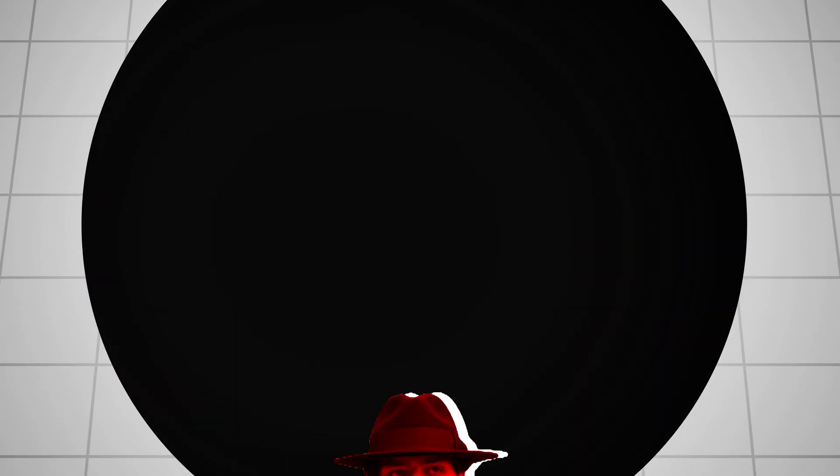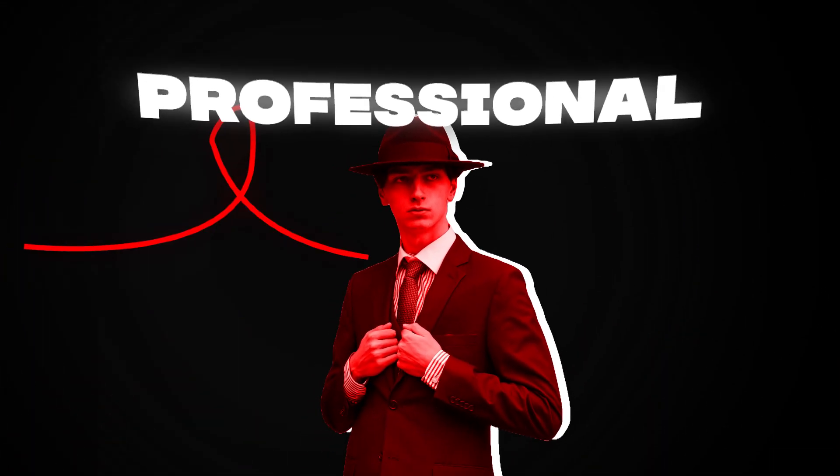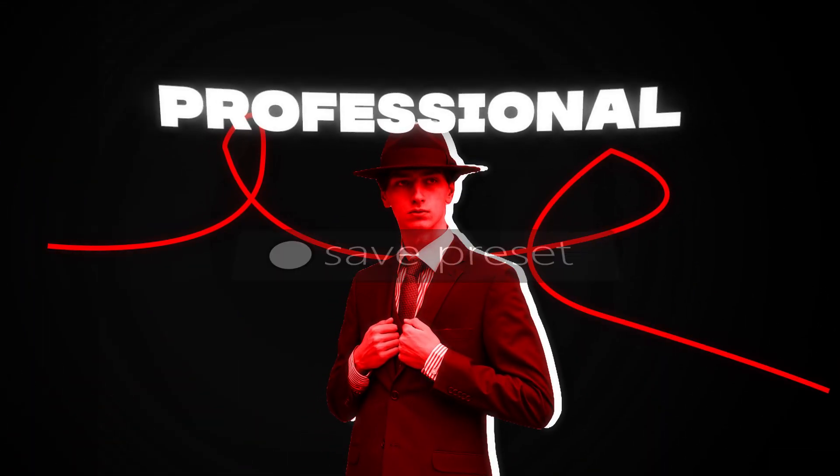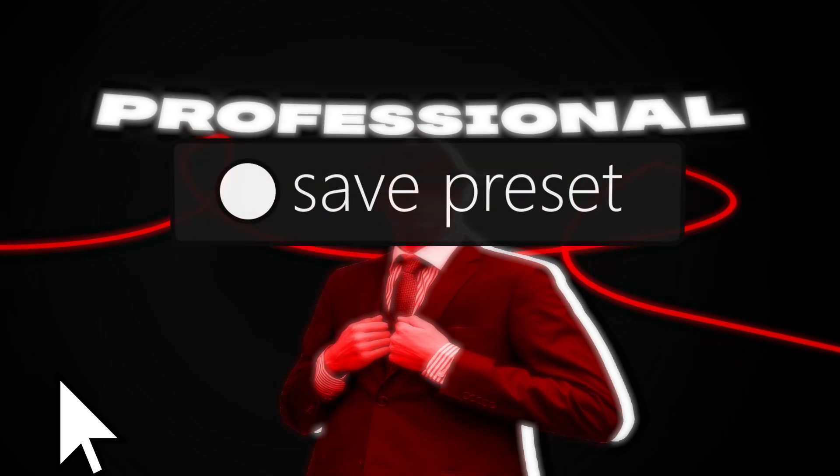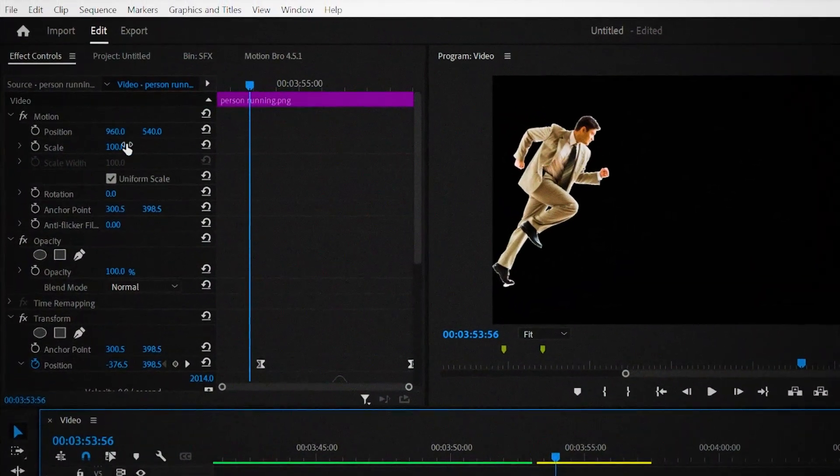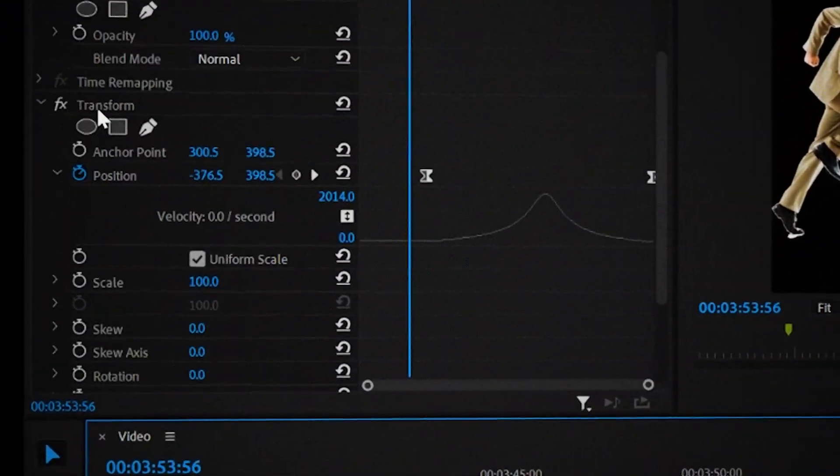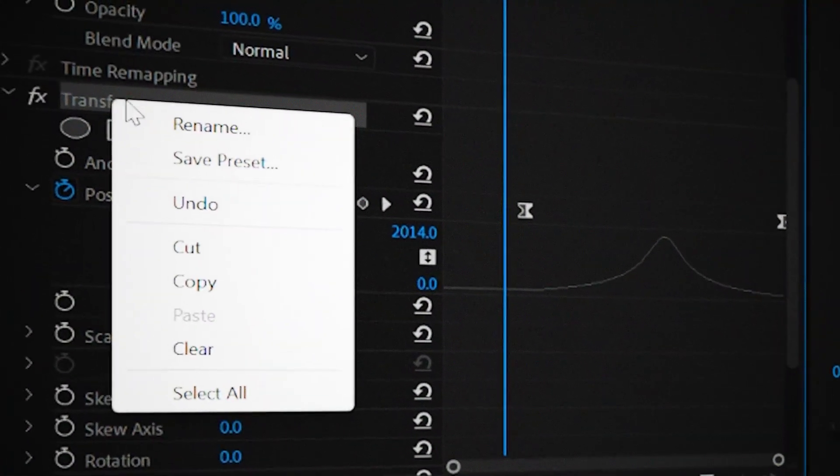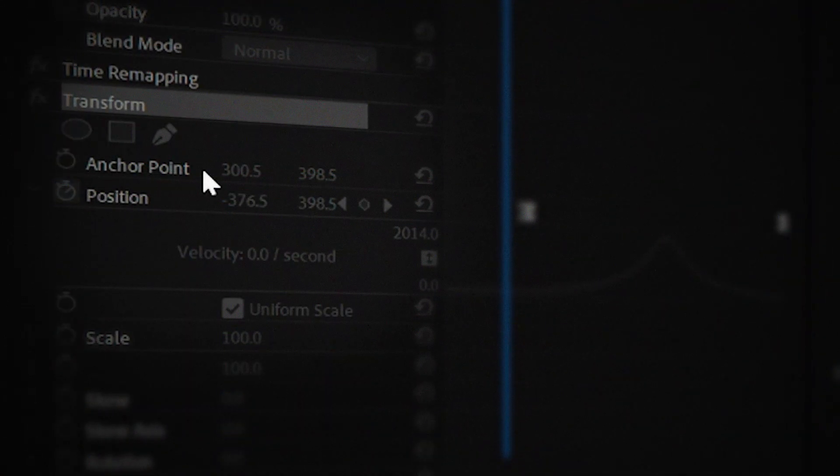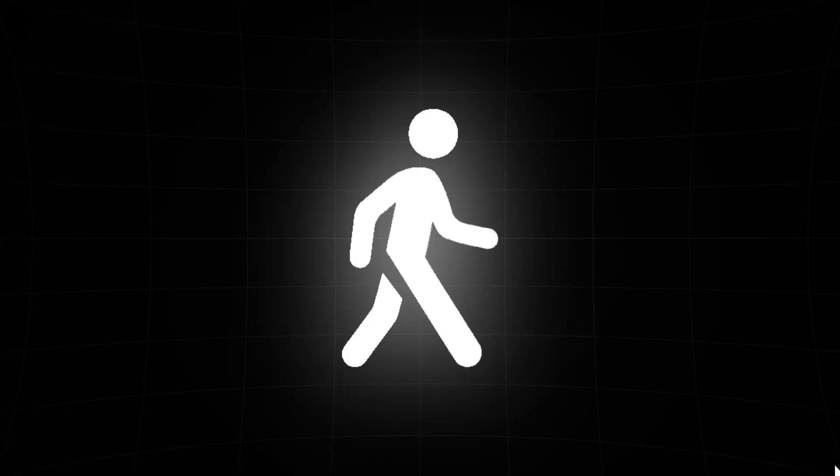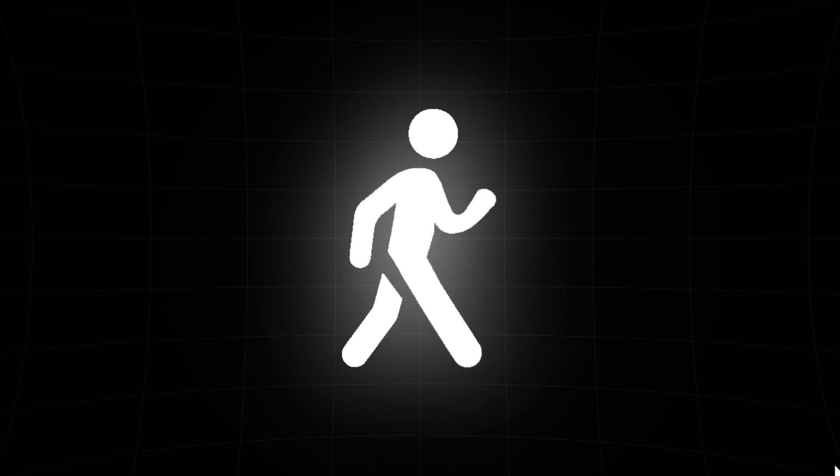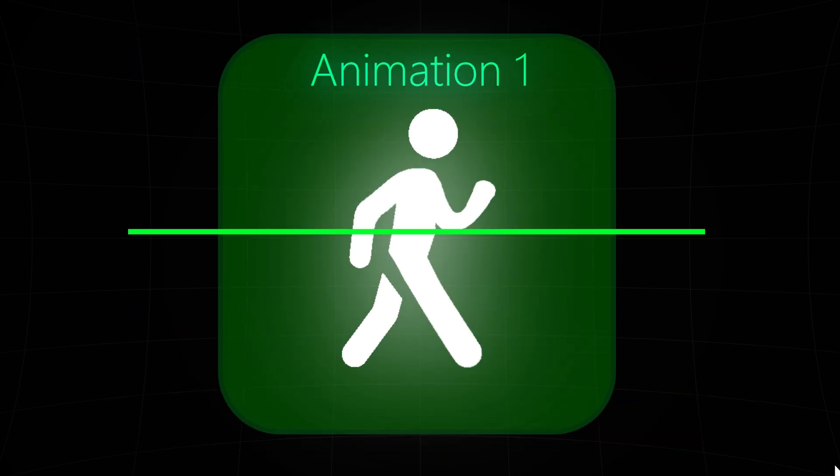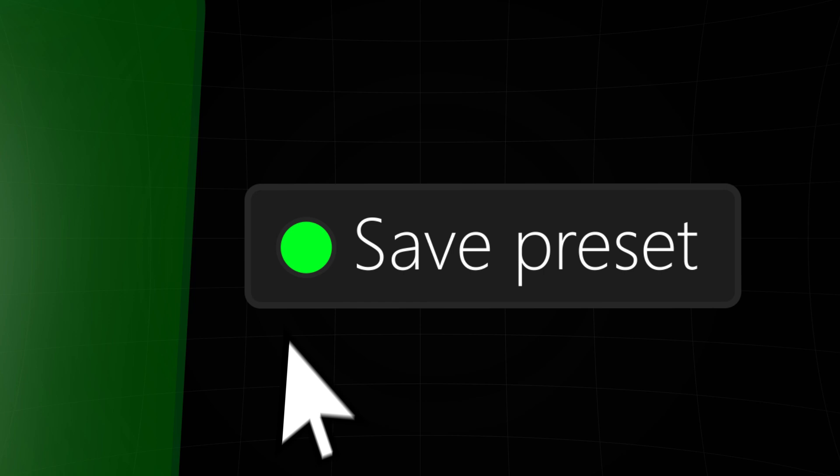Now that you know how to professionally animate an object you can save any animation you make as a preset. And I'll show you just how to do that. First go to effects controls and then right click on the transform effect. Then click on the save preset option over here. Now you can make custom presets every time you create an animation so that you don't have to redo the same thing over and over again.